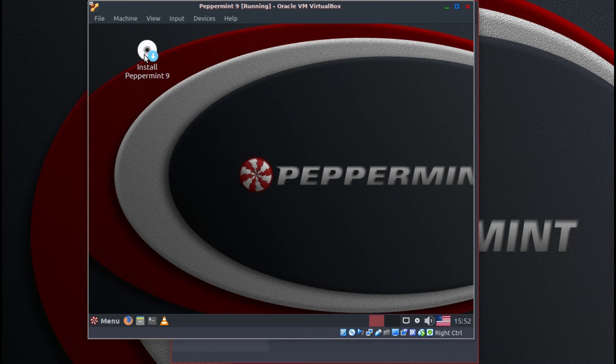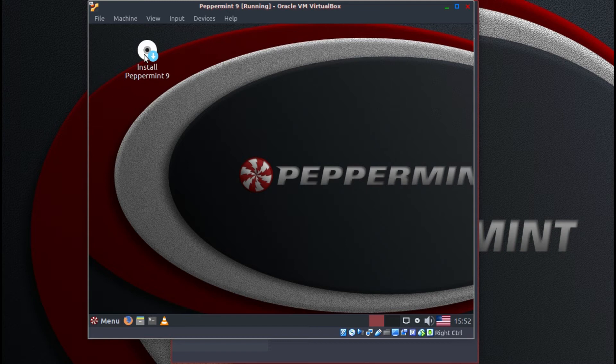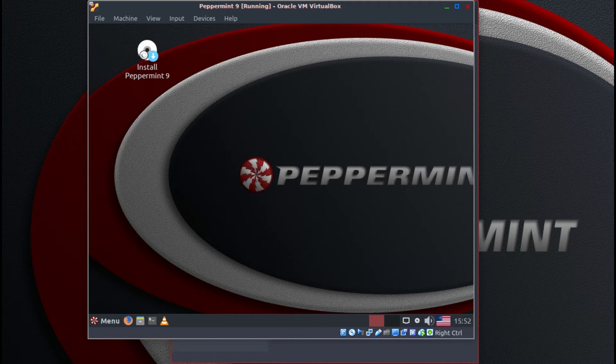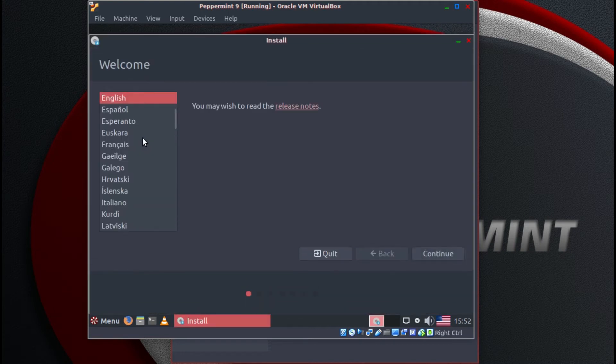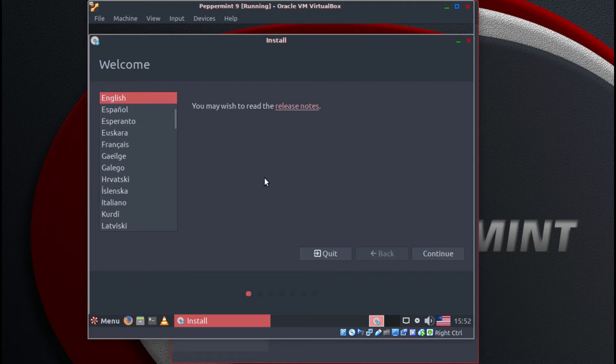But what we're going to do from here is to install. So double click on install Peppermint 9. Language is English. That's fine. So we'll continue.